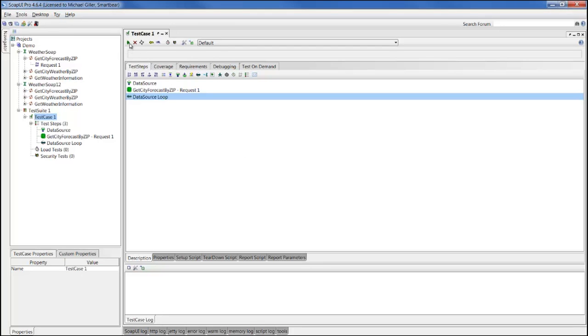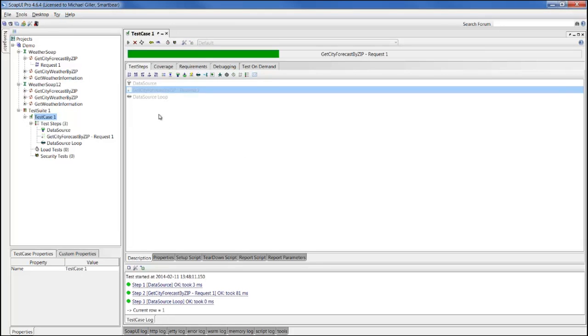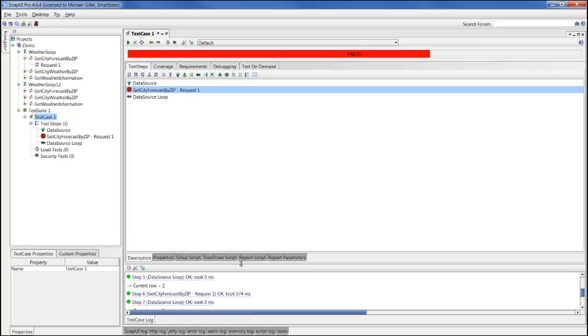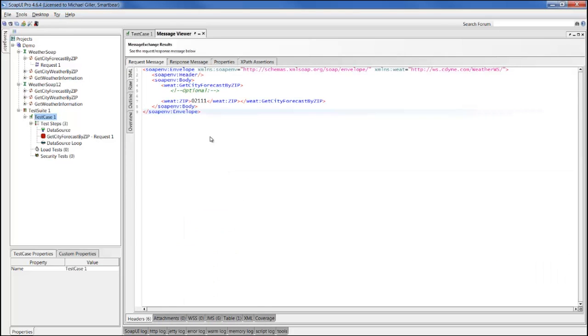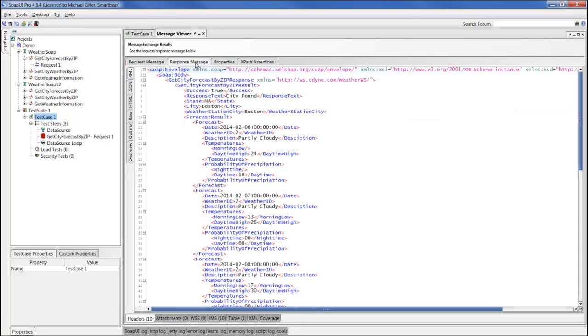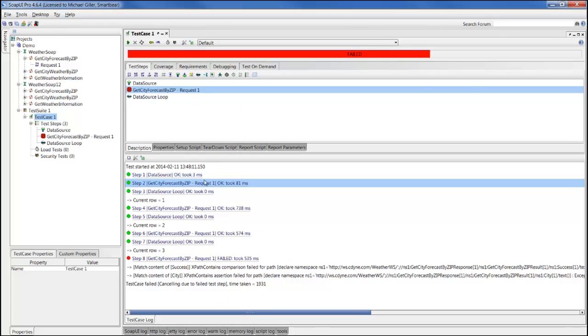This will fail the test case at some point, but I am expecting that. As we run through all of the different values, you can see that we loop through step one where we send a zip code of 02111, where we find our success information here for the city of Boston, Massachusetts. So all of our assertions pass.